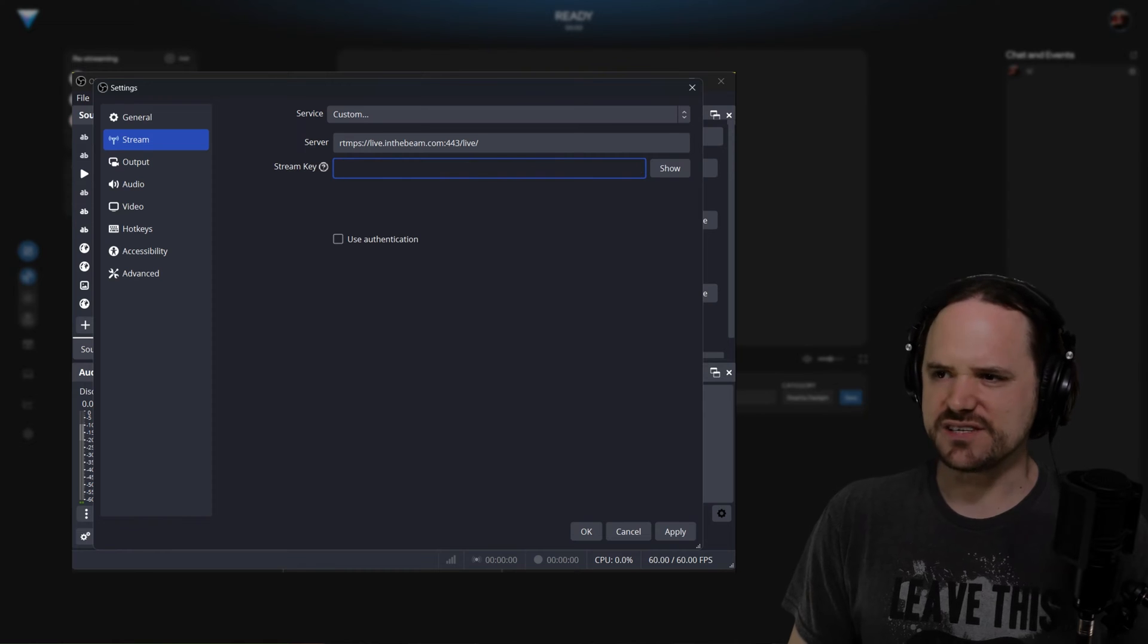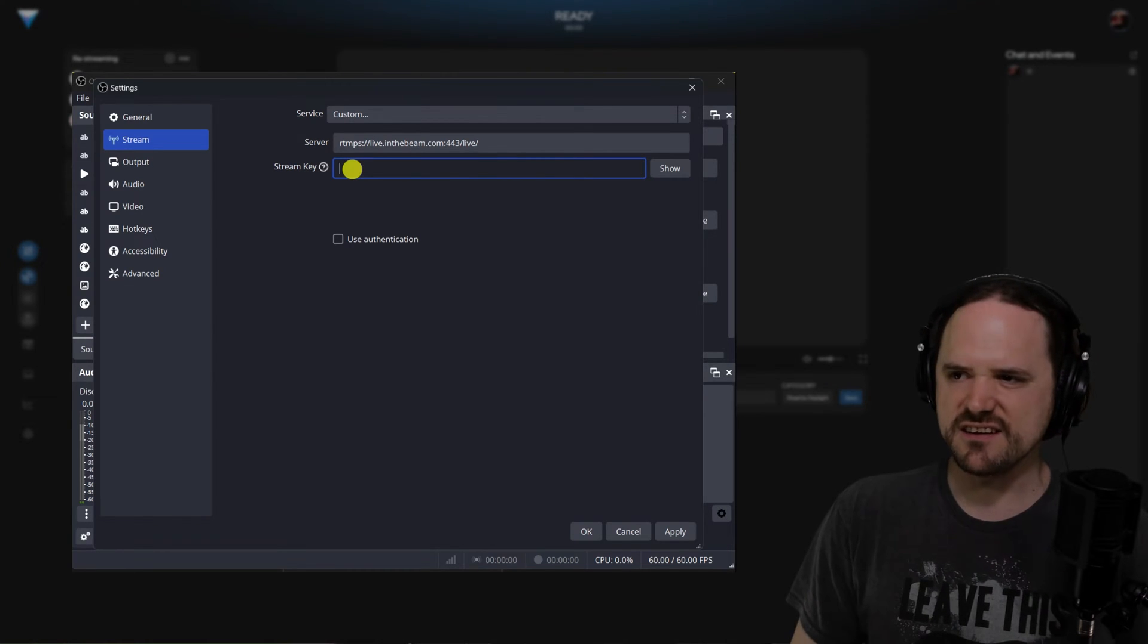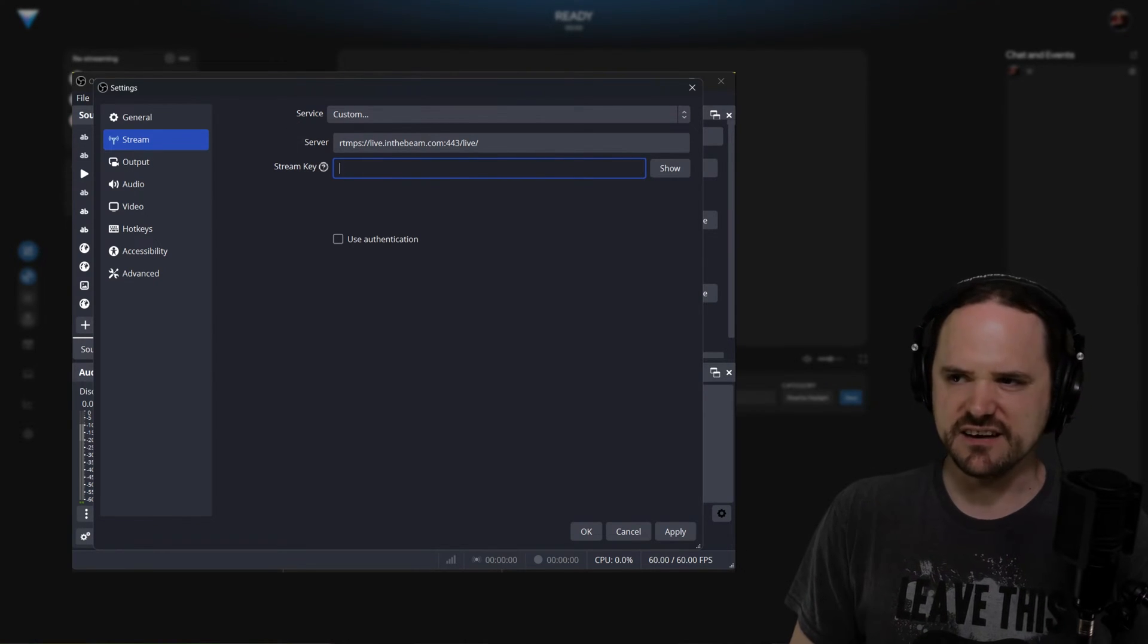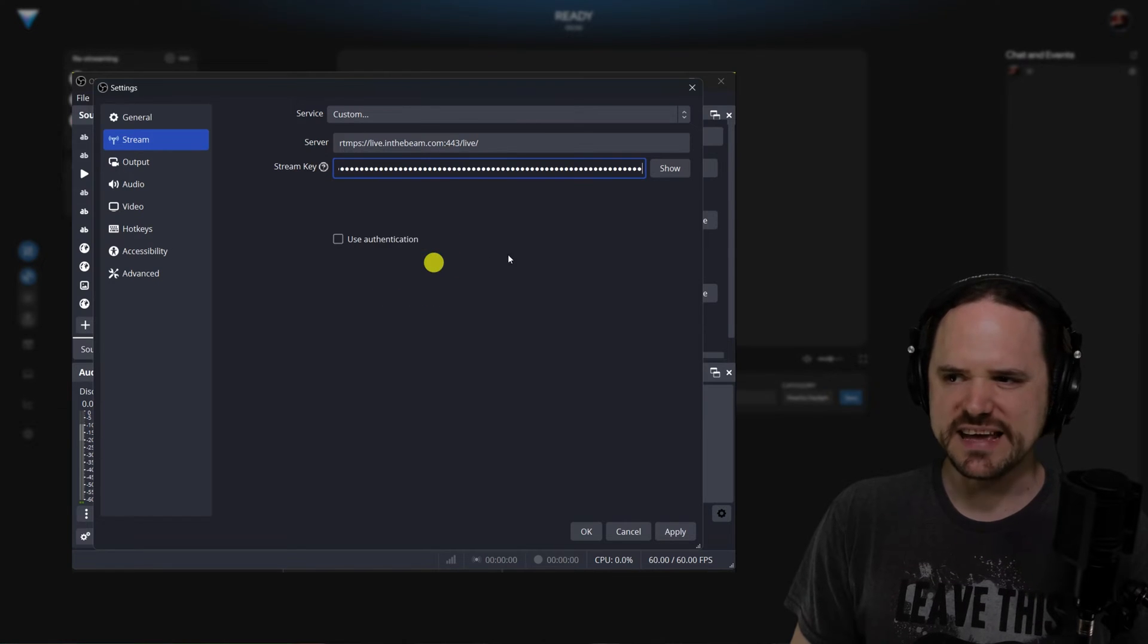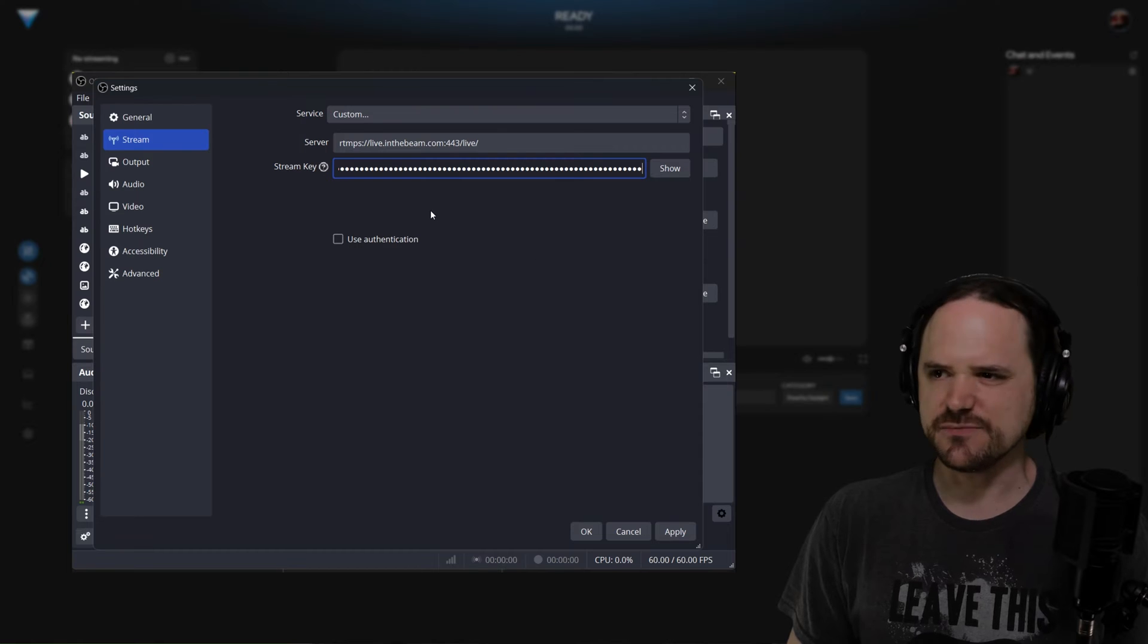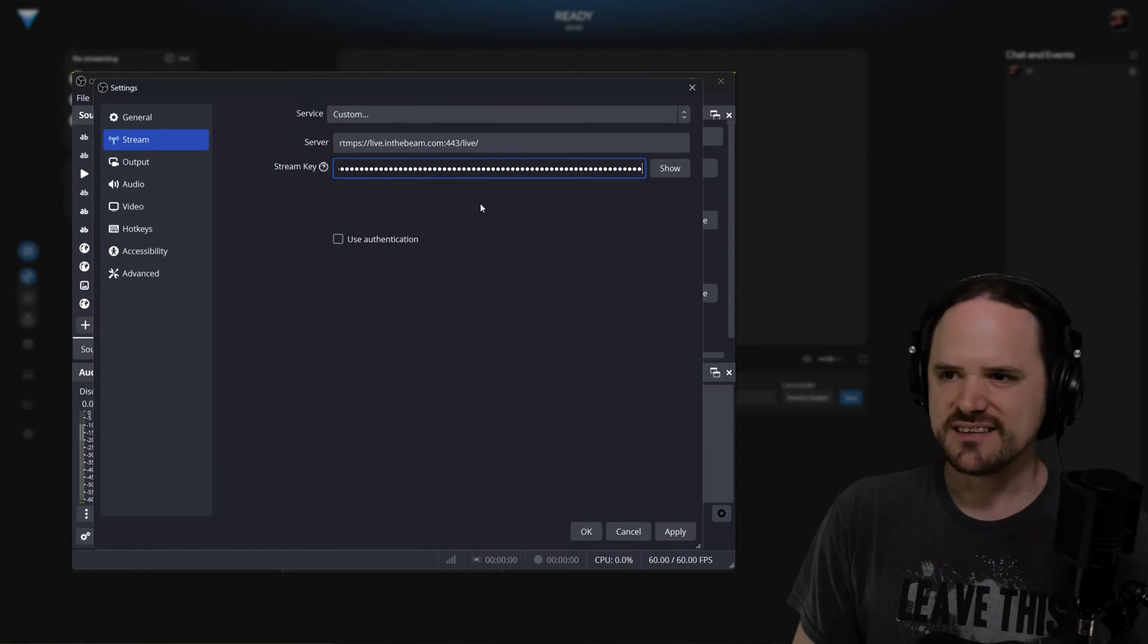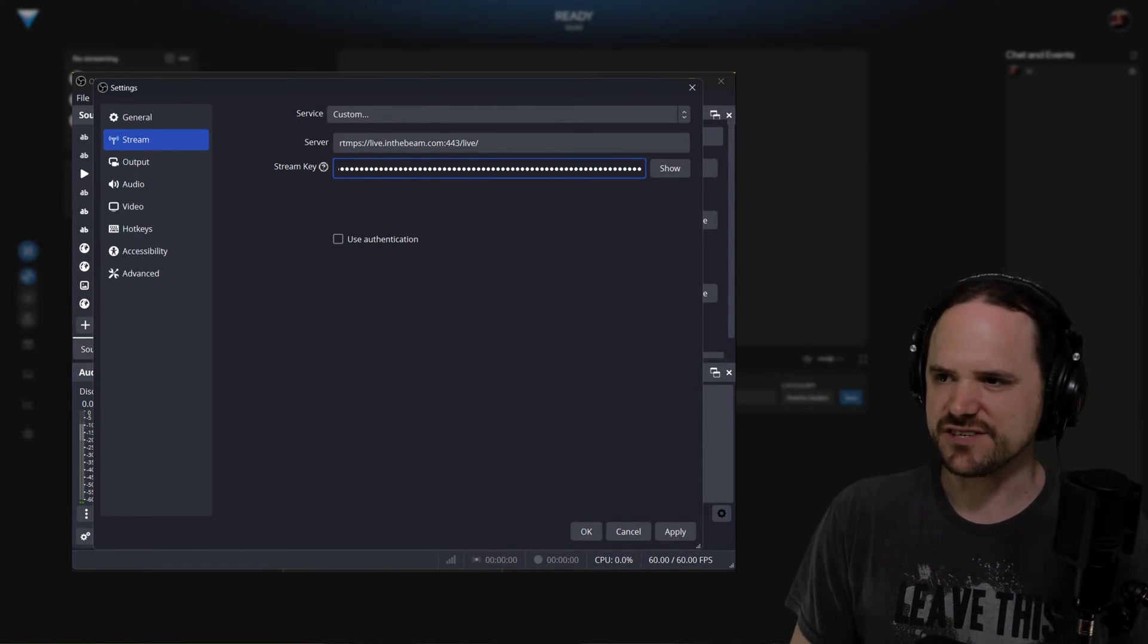To the stream key here, you're going to want your cursor in here and you're going to right click and paste it. Again, if you want to or for simplicity, hit Control V. It's just a hotkey for you to use.